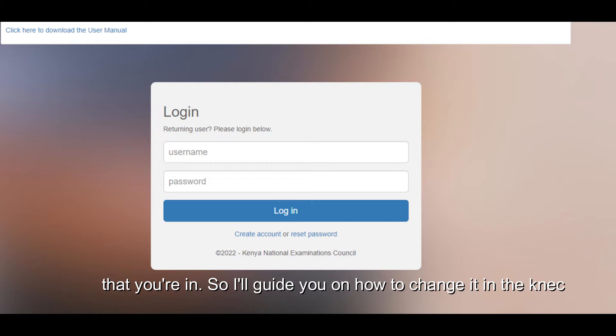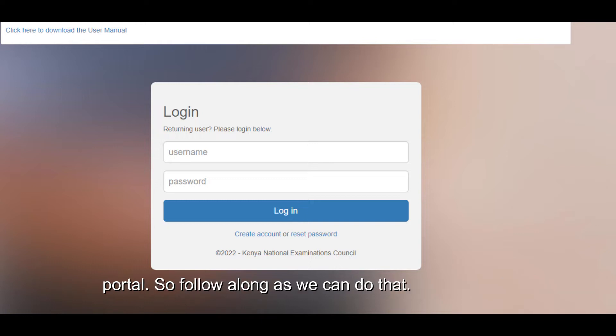So I'll guide you on how to change it in the KNEC portal. Follow along as we do that.